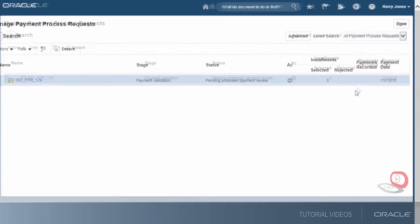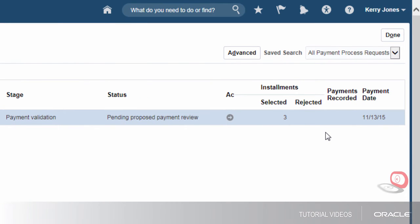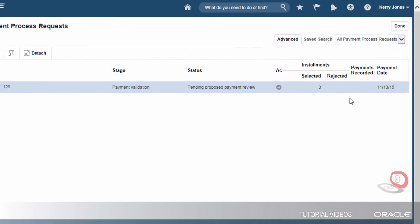The status of the process has changed to Pending Proposed Payment Review. Let's continue.